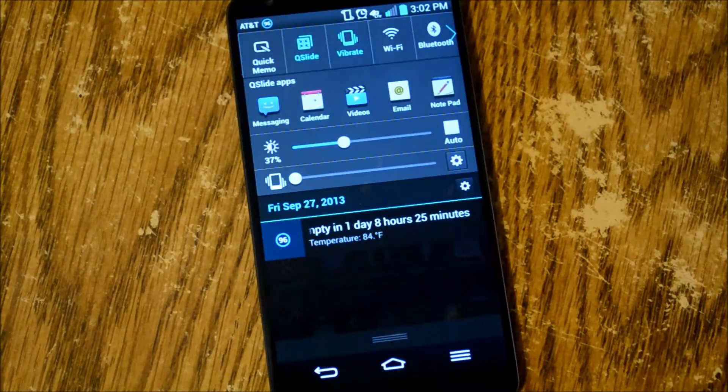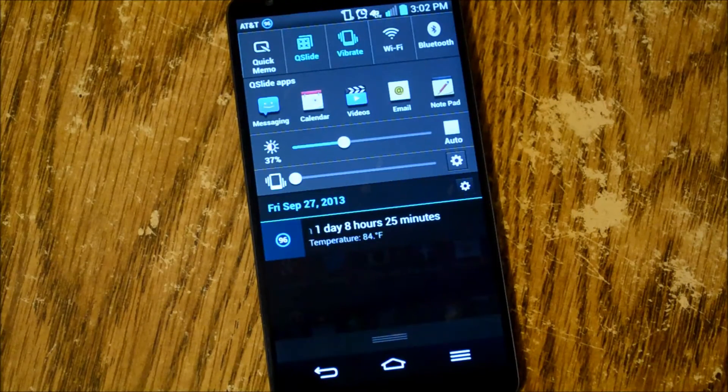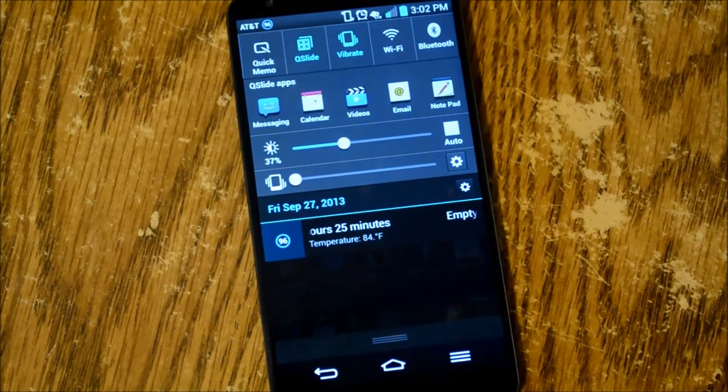So you can edit it that way but that's just a quick look at Qslide on the LG G2.